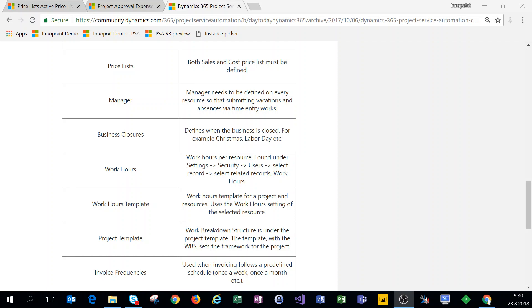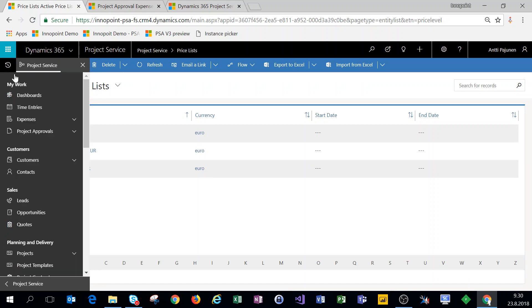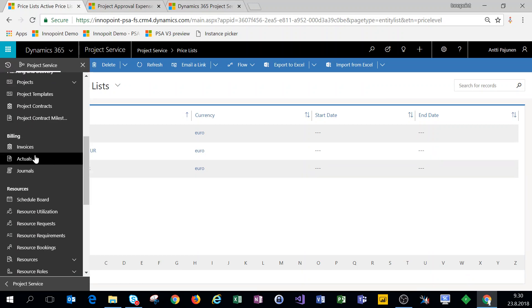Hi everyone and welcome. In this video we're setting up price lists in PSA version 3, so let's jump into the system. To get to price lists, we'll click on our navigation on the left.